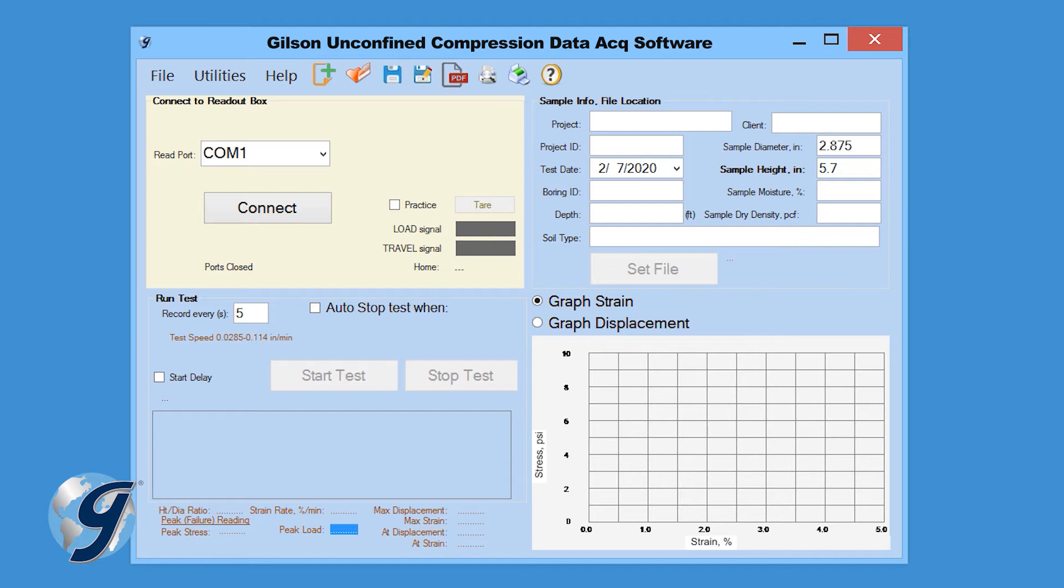Before we start, let's review the menu options. At the top of the program's window, we have File, Utilities, and Help.